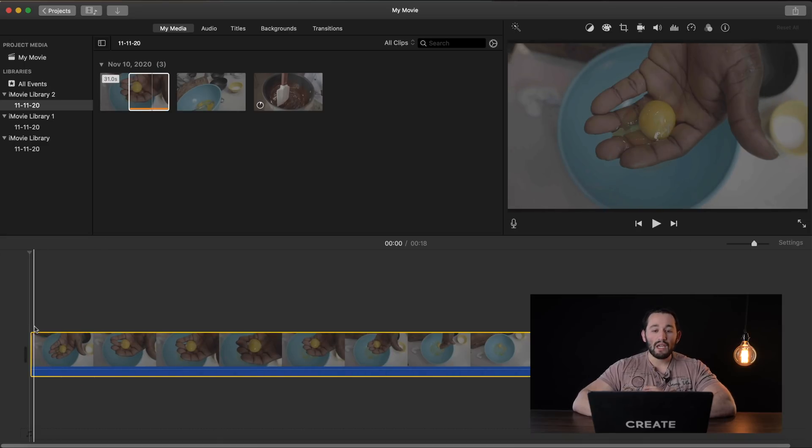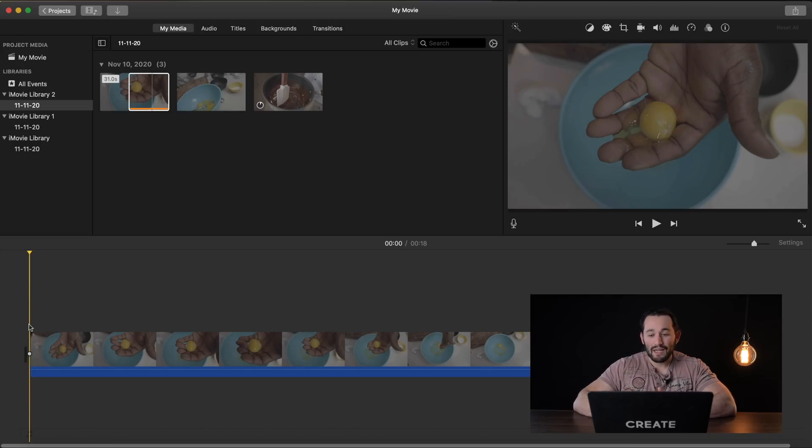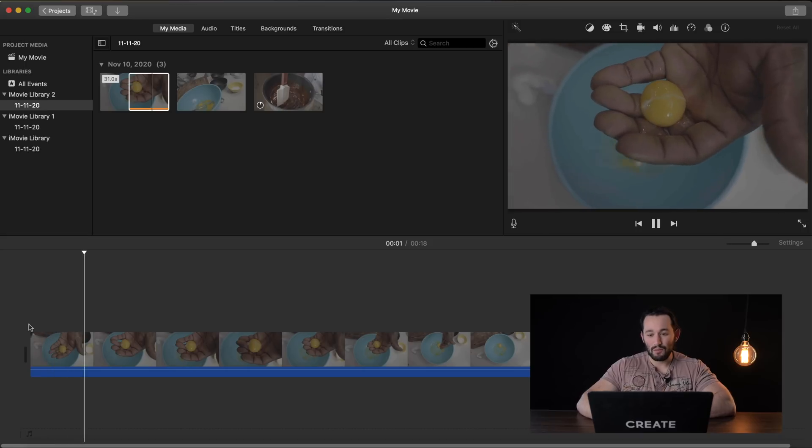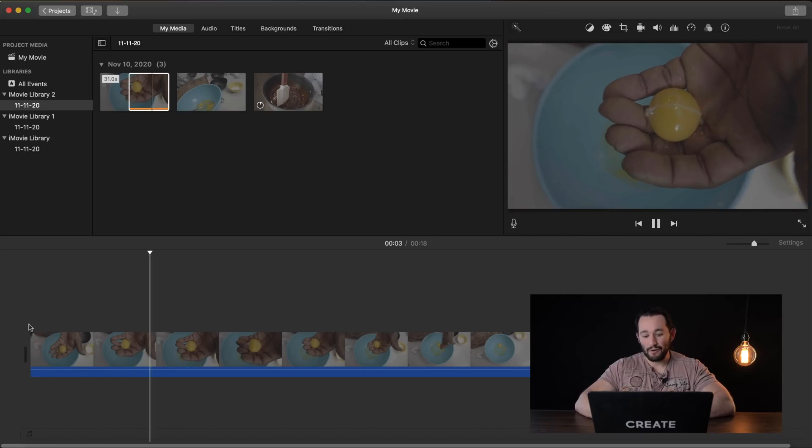And iMovie is built for Mac computers, so playback is going to be very very smooth as you can see right here.